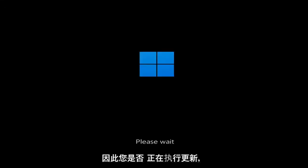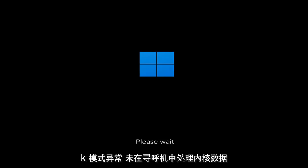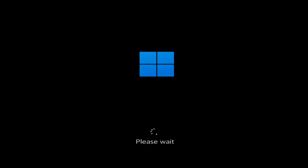So whether you're performing updates, you're getting an IRQL not less or equal message, k-mode exception not handled, kernel data in-page error — a lot of errors pertain to this problem. And we're going to go ahead and jump into what should hopefully be a pretty straightforward process.